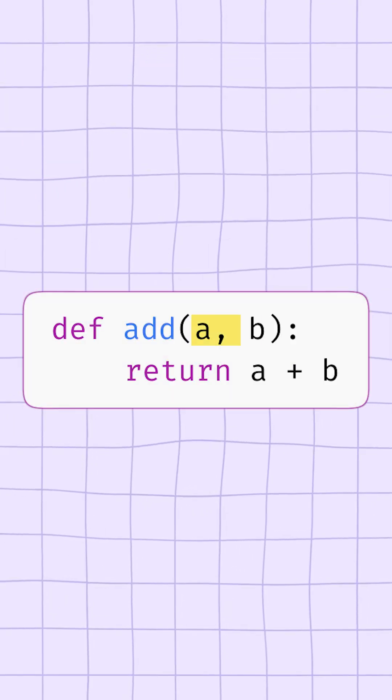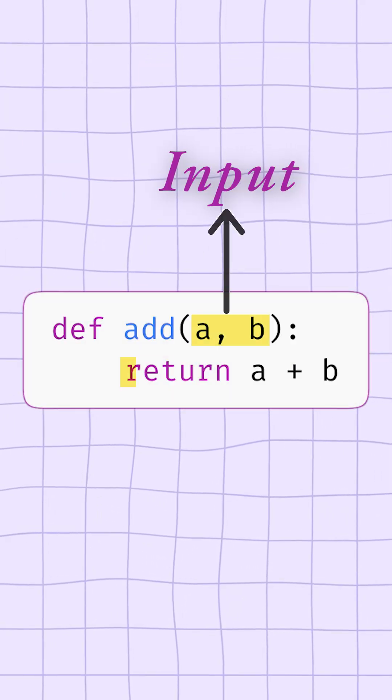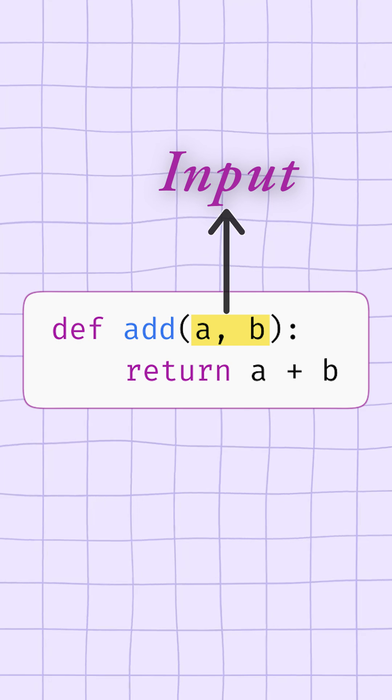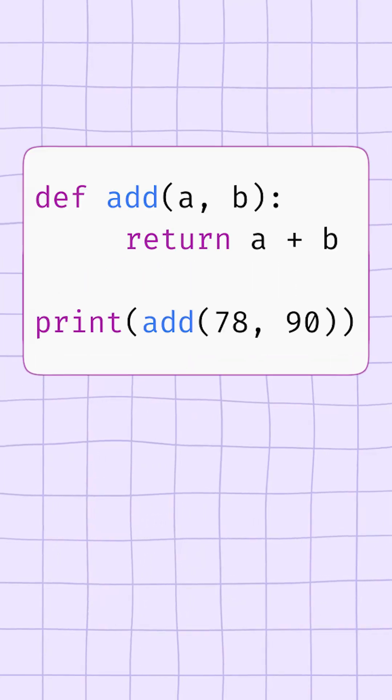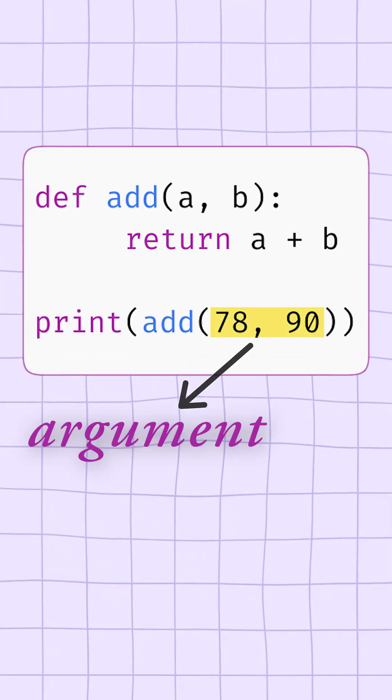To do this, it can accept some data as input and give back some data as output. These inputs are called parameters, and the actual values you pass in are called arguments.